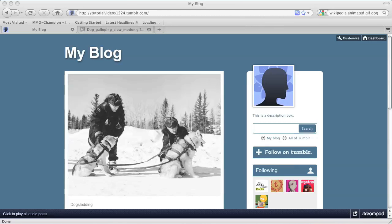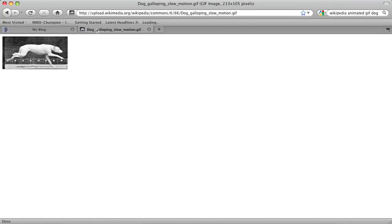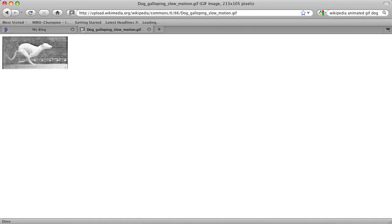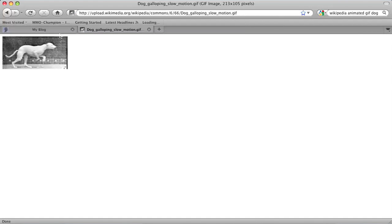So I have my Tumblr blog open right here. As you can see, I have a description box on the right-hand side. Right now, all that is within that box is text. So let's say I want to put this GIF, which I have found on Wikipedia, in that box.